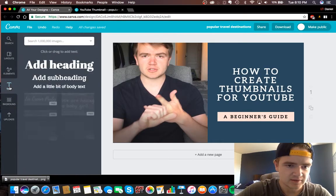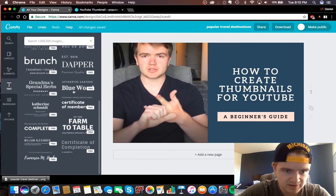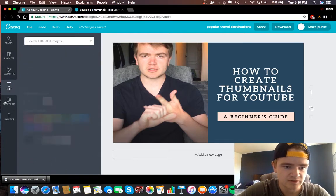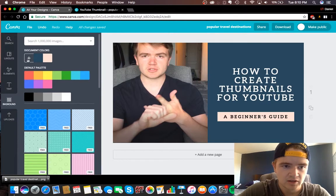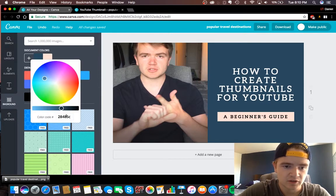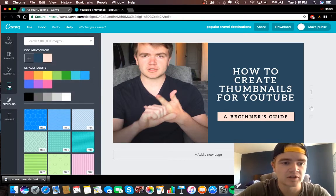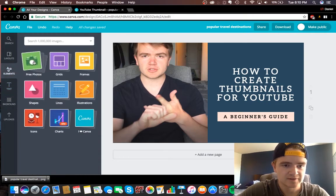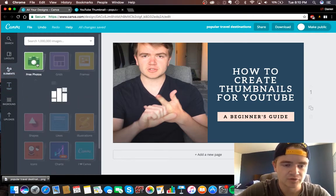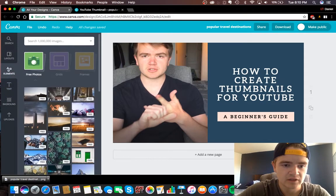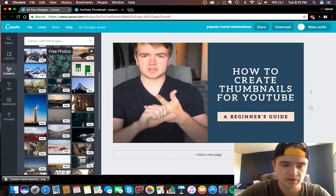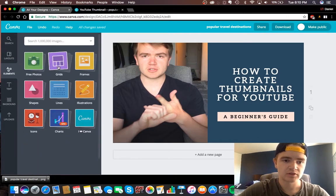And some other stuff you guys can do is there's text over here, there's different backgrounds, there's different colors. So if you guys want to do different color codes, you can look up color codes for specific colors if you want. And then there's all of these, so there's free photos, and you can kind of scroll through these, find a good photo if you want.